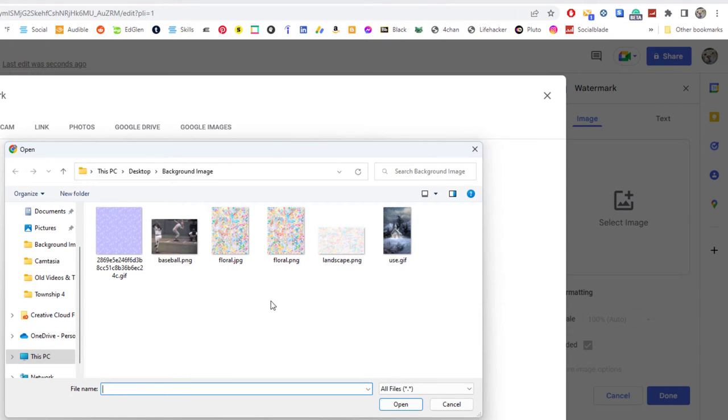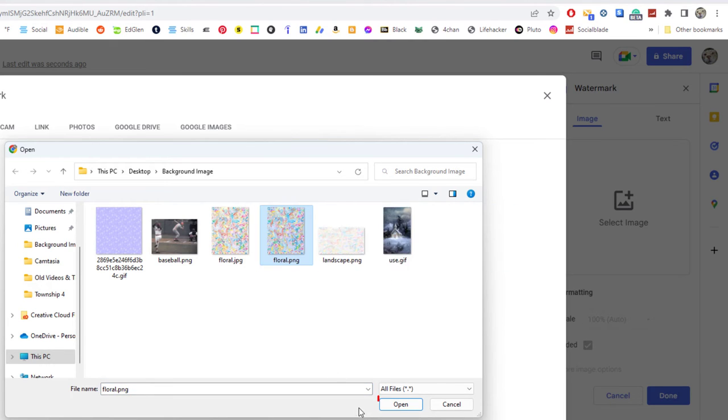Then you'll have to search for the image on your device. My image is right here. I'm going to click on it. I'm going to click on open.